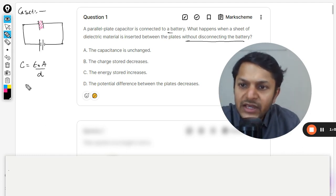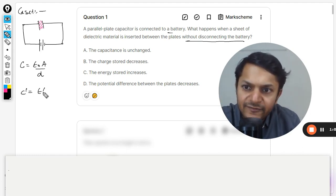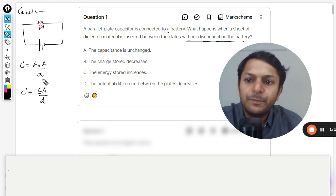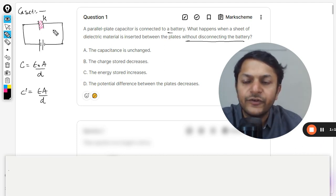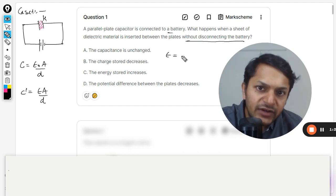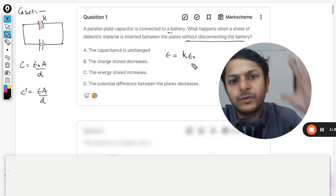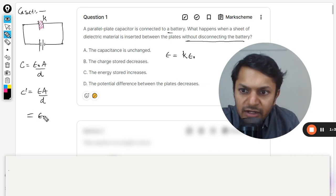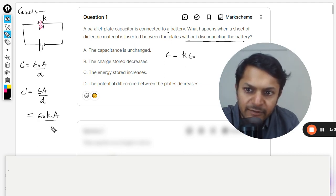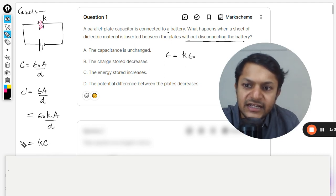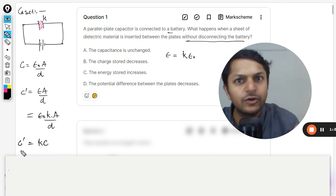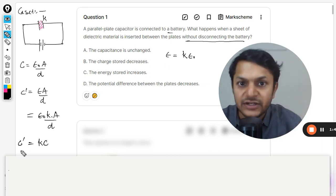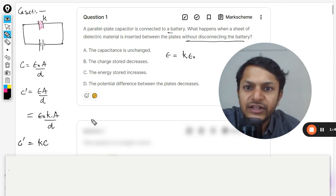If there is a dielectric, the new capacitance is given by epsilon times A divided by d, where epsilon is the permittivity of the medium. If the dielectric constant is k, then the permittivity of the medium is k times epsilon naught. Substituting, the new capacitance becomes epsilon naught times k times A divided by d, which clearly shows the capacitance is multiplied by the dielectric constant k. So the new capacitance definitely increases and becomes k times the original.